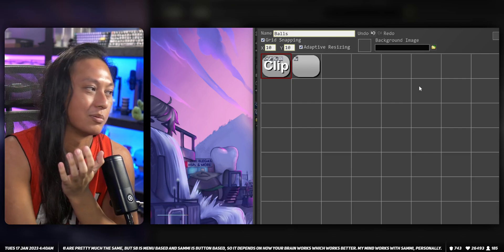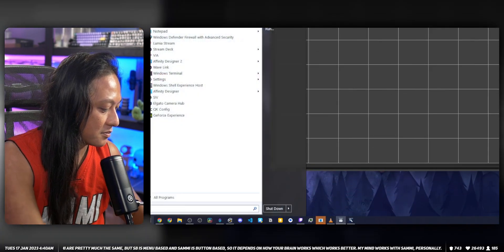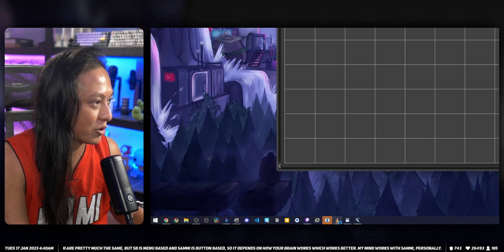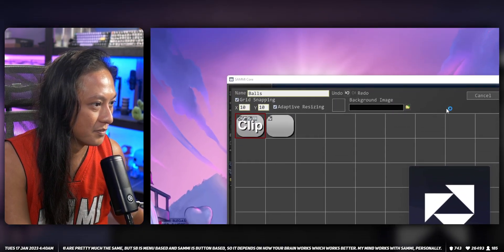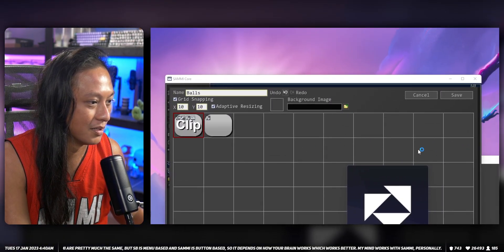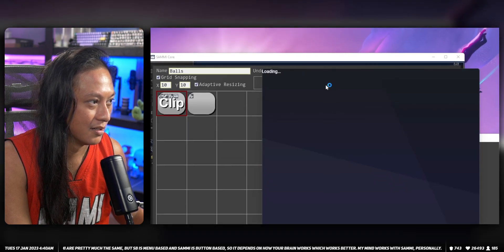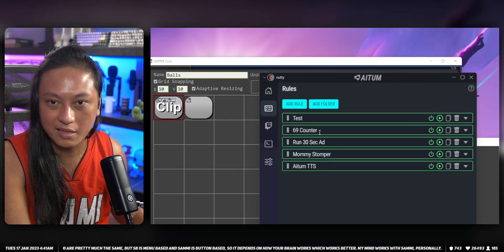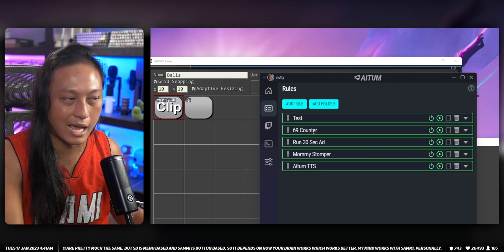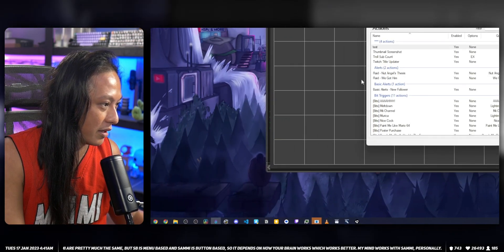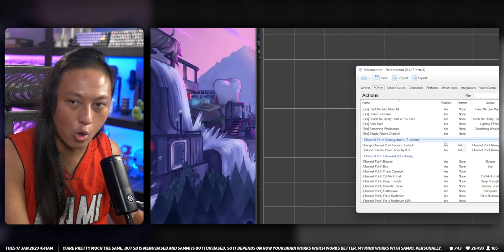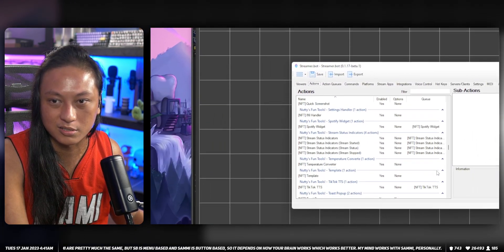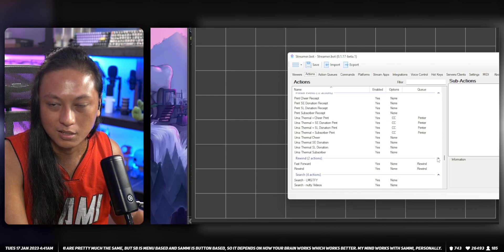Same thing with ATEM - they have rules. Let's just open up ATEM. They got a thing here, so each of these is just a thing that happens. Same thing with Streamer Bot - a whole page of actions. Actions are just things that you can do.